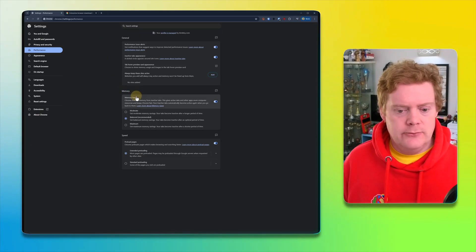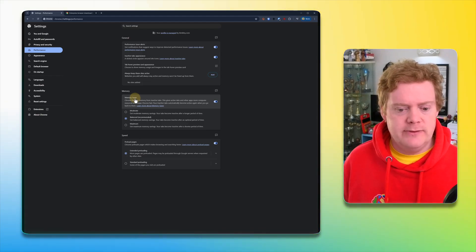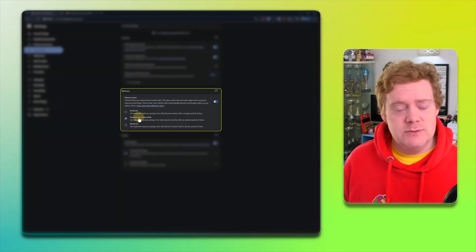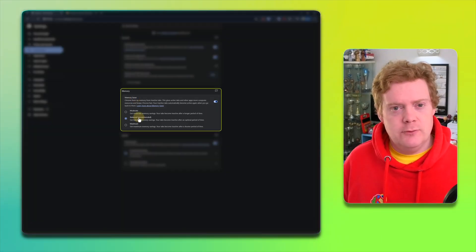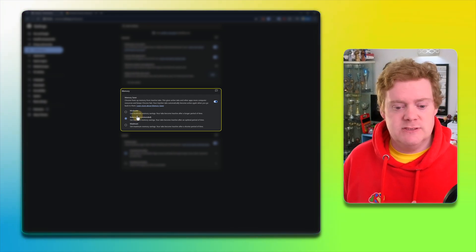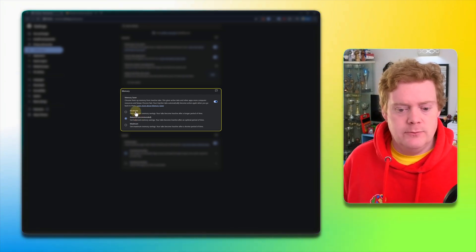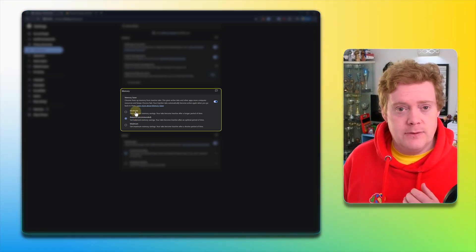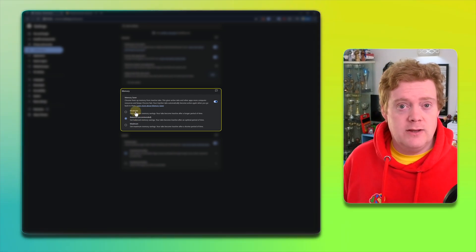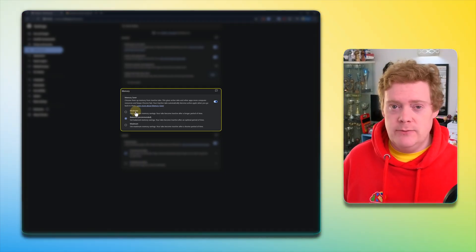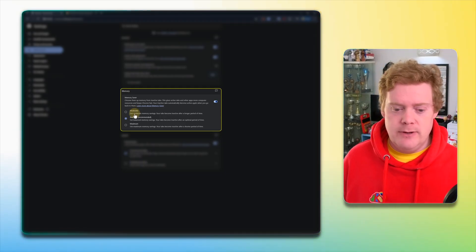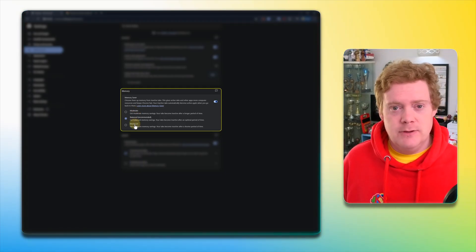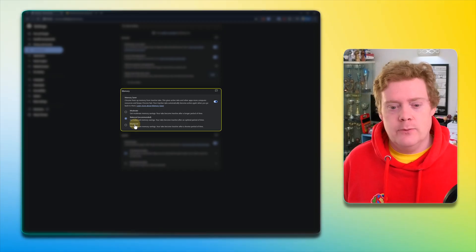This is where you can control the memory usage by Chrome. It's in this middle section here called memory, and you'll see an option called memory saver. I've got mine on balance. I think that's the default for most browsers, but if you've got loads of memory to spare, you can actually put it onto moderate, and that would make Chrome quicker for you. But if you've only got a small amount of memory, you might want to drop it down to maximum, and that will make Chrome quicker for you.